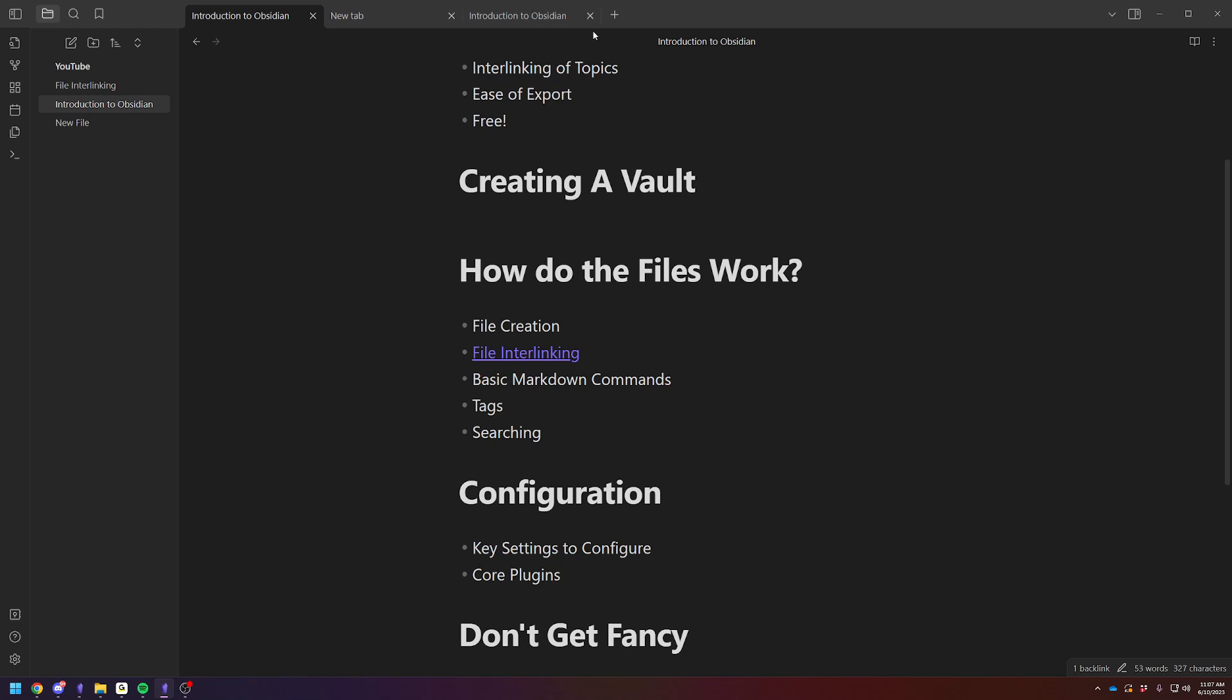Basic file interlinking is what I was just showing you. And one thing that, this is probably the primary reason that most people look at Obsidian to begin with, is file interlinking.